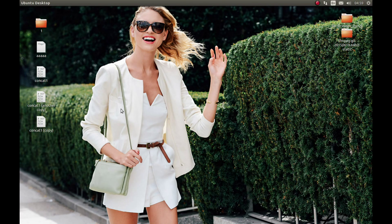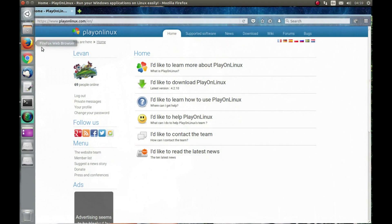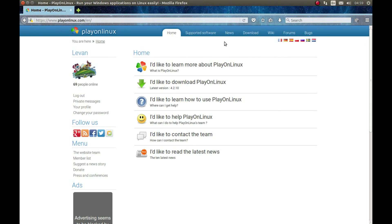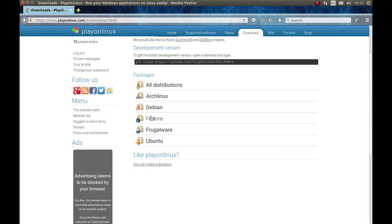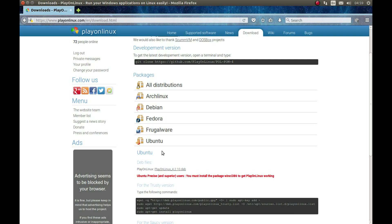The first thing you need to do is download PlayOnLinux. For that, go to planlinux.com, go to download, find whatever version you need. I'm using Ubuntu so I download this file and install it.